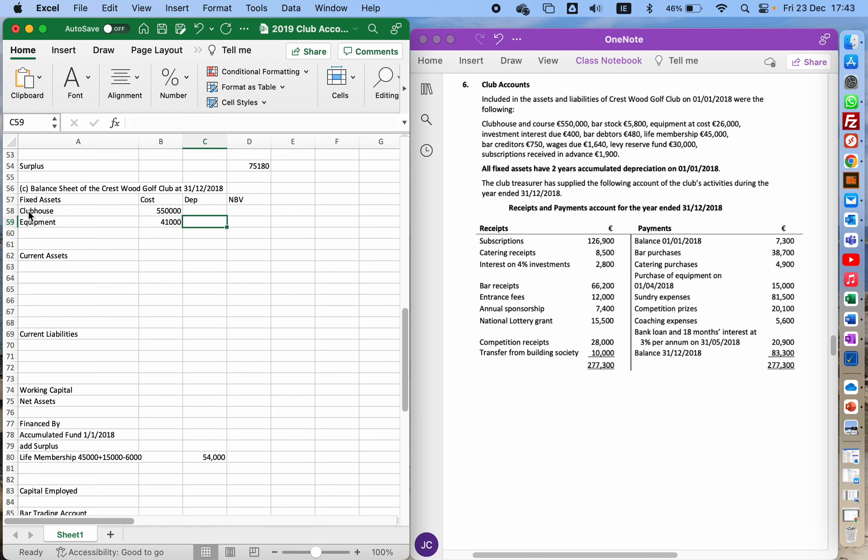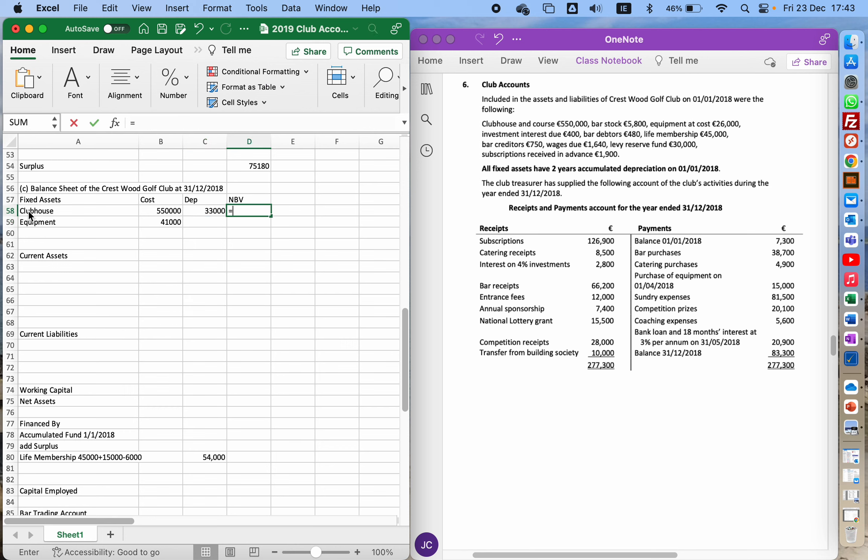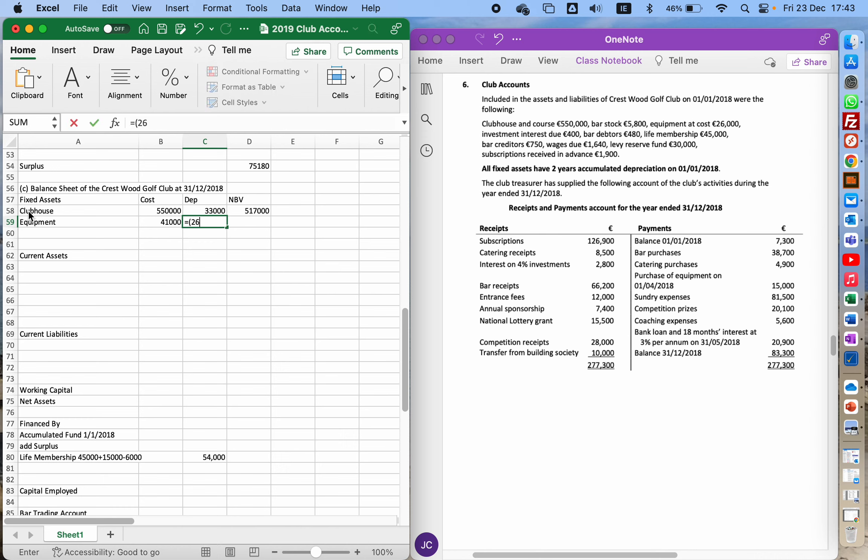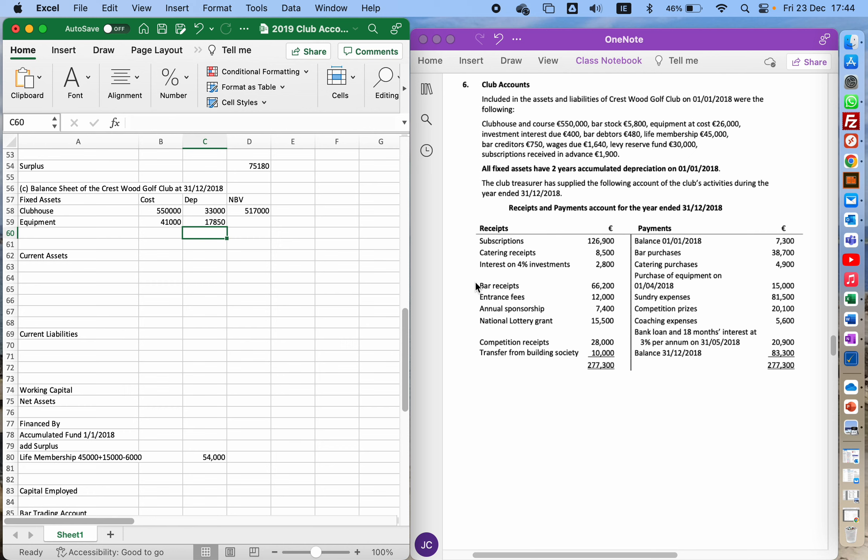The depreciation of clubhouse should be straightforward. It's €550,000 times 2% per year multiplied by three years, that's 6%. The net book value is those two taken away. The equipment is different. The €26,000 I had for three years, so it's times 20% per year times three years. To that I'm going to add the new one I got, so that's €15,000 times 20% times nine-twelfths because I bought it in the fourth year. Subtract those two.